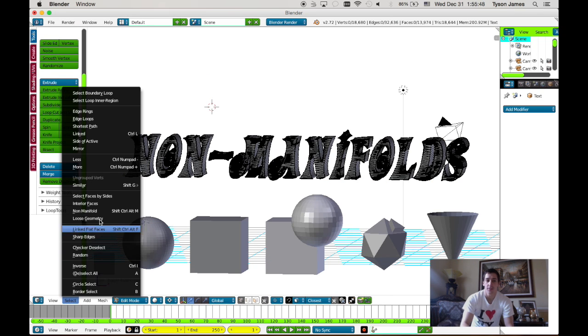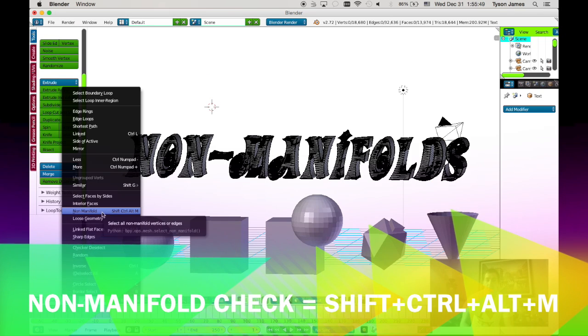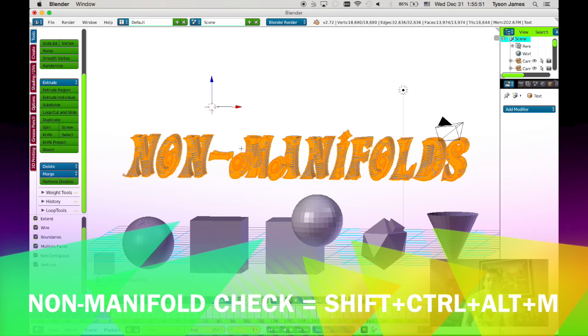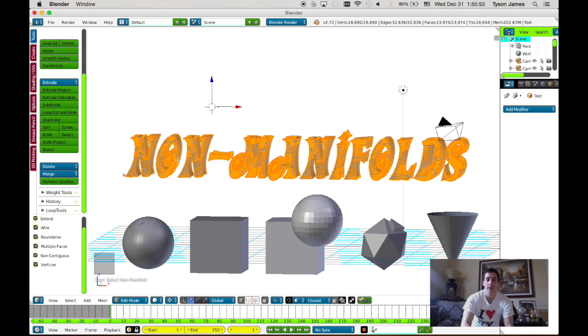To do this you can select the object, go into edit mode, and then go to select and choose non-manifolds.